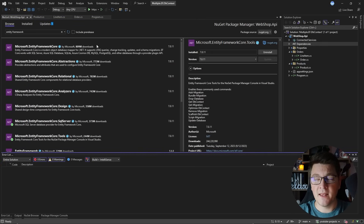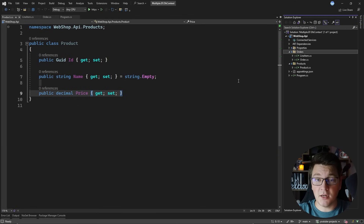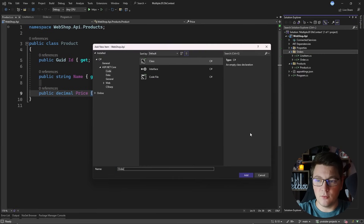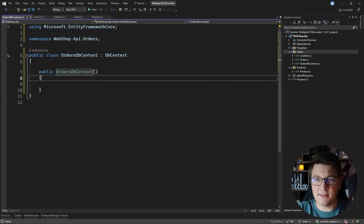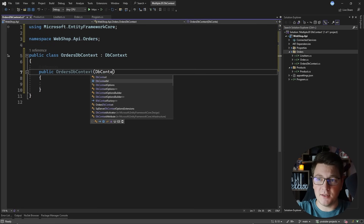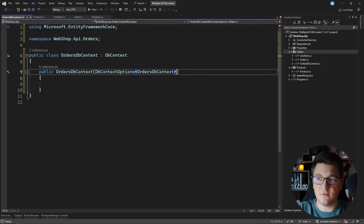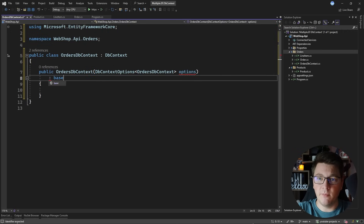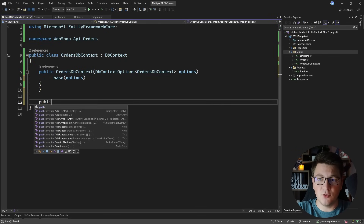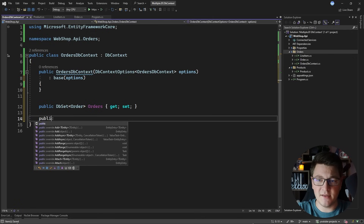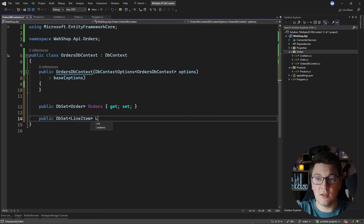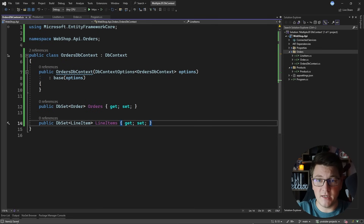With these two packages installed, let's create our first database context. I'll start with the orders module, creating an OrdersDbContext. We implement the DbContext base class from Entity Framework Core, define a constructor which takes in an instance of DbContextOptions with OrdersDbContext as the generic argument, and pass this to the base class constructor. Then I'm going to define two DbSet properties: one for the Order entity called Orders, and one for LineItems — both will create tables in the database by convention.